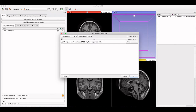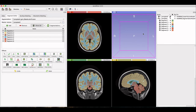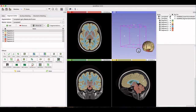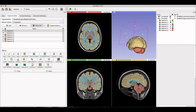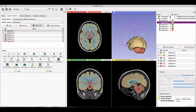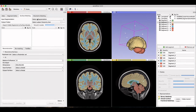In this case, I chose to load the labels as segmentations. Label maps can also be converted from existing STL files by right-clicking in the data panel on the right side of the screen and selecting Export Visible Segments to Binary Label Map.